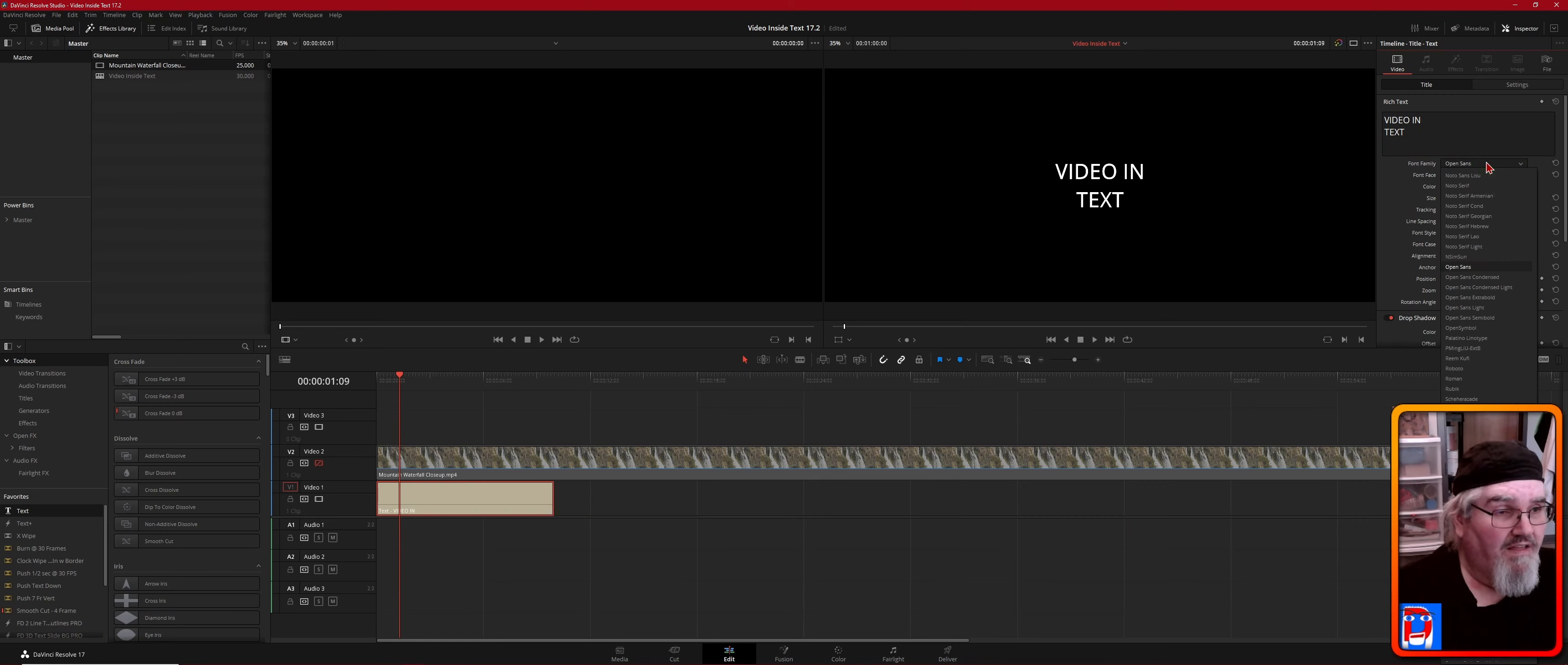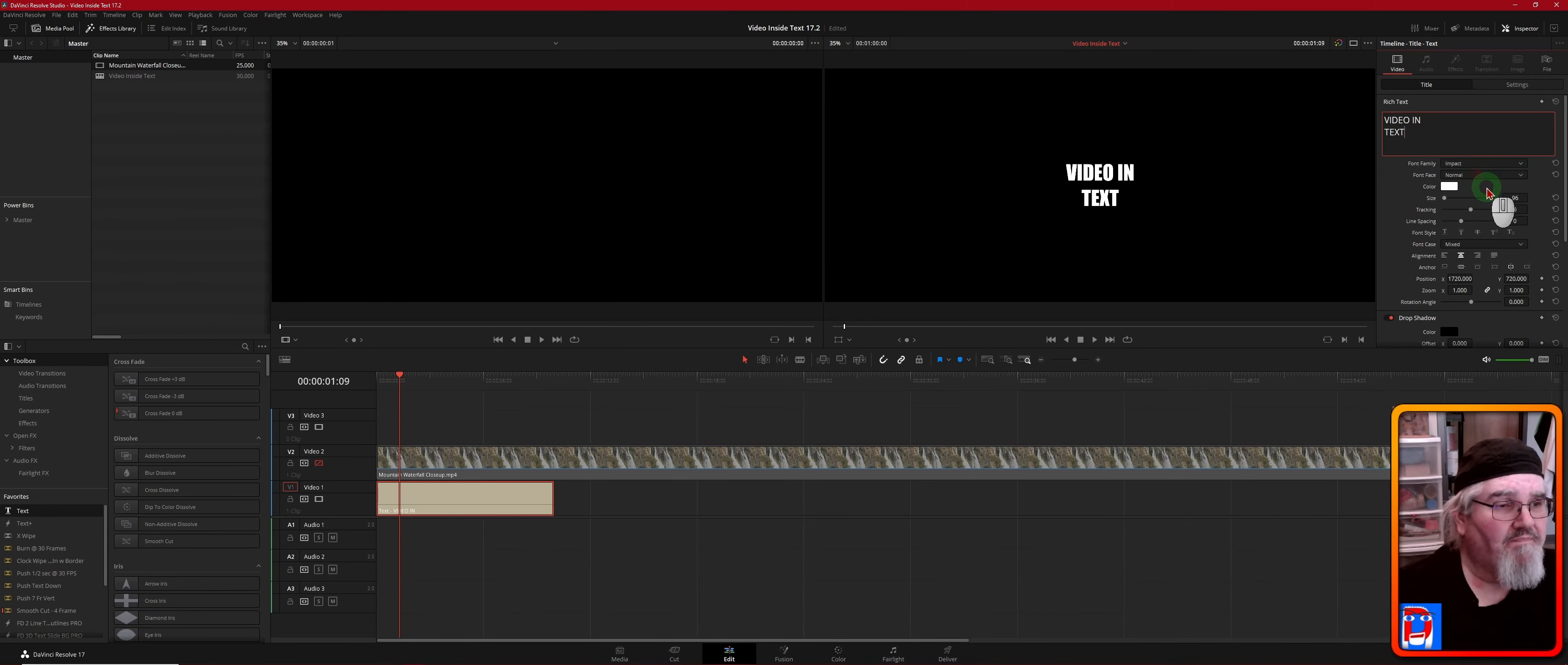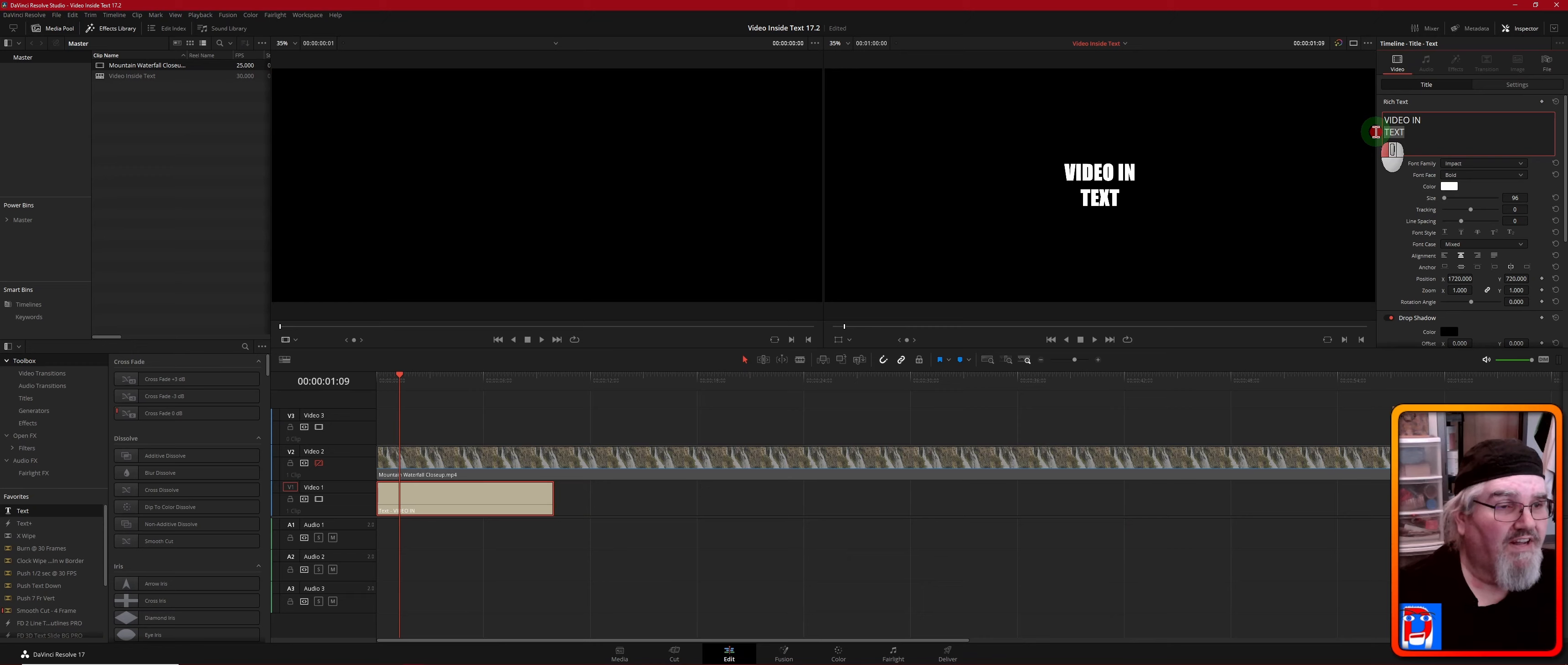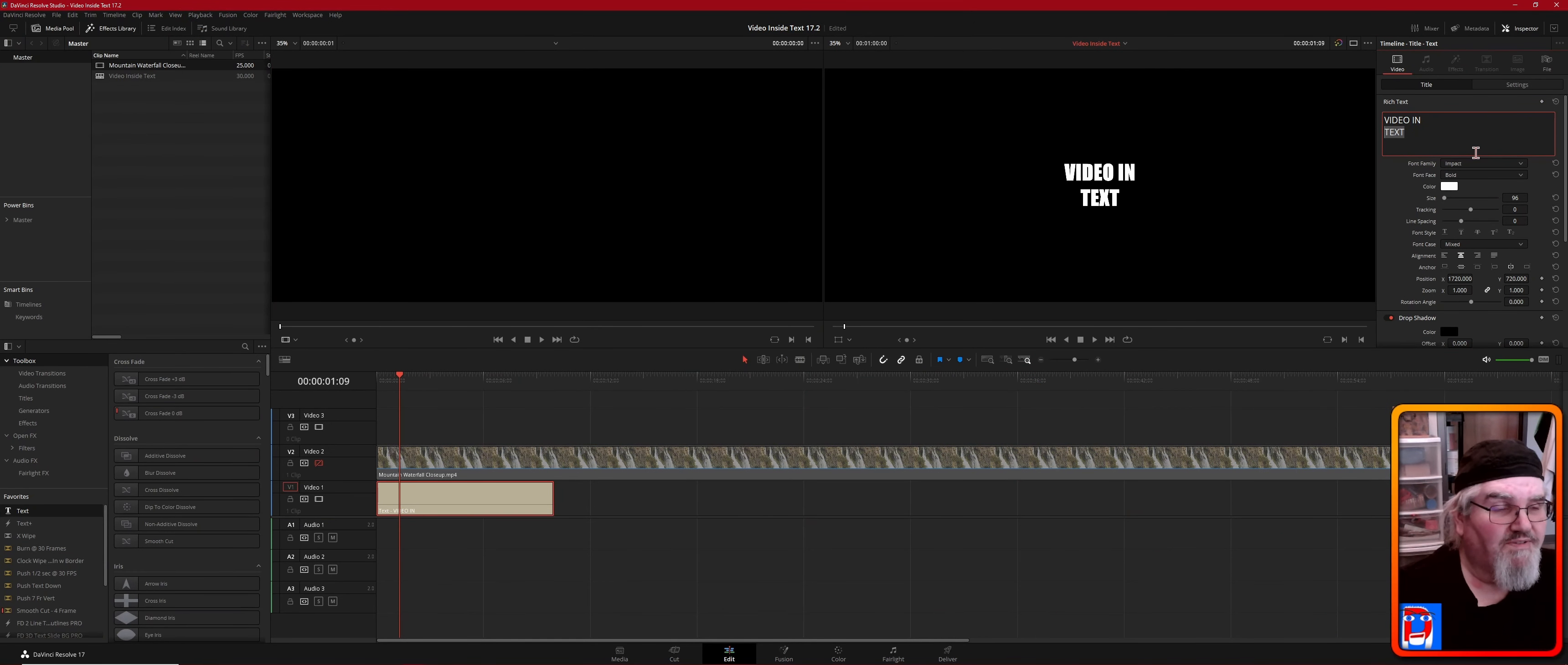Then we're going to select a font that works good for this. You want a big, thick, heavy font. My personal preference is Impact, and that should be a font that everyone has. Select bold.